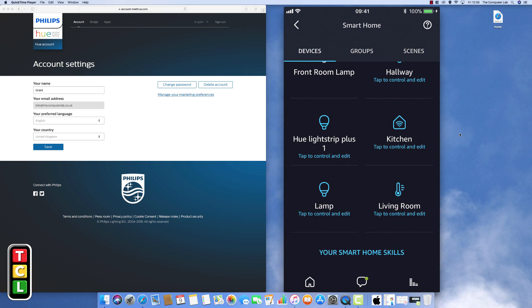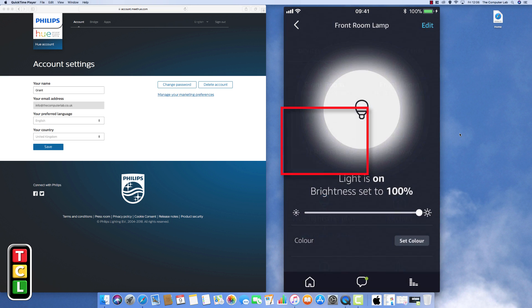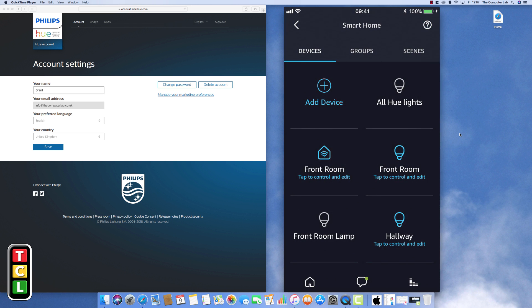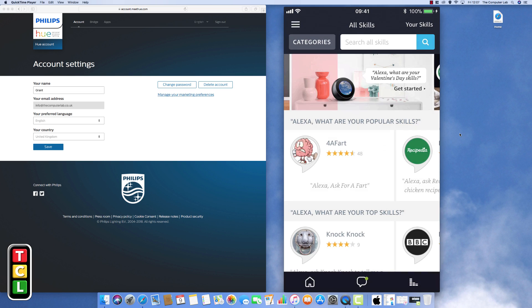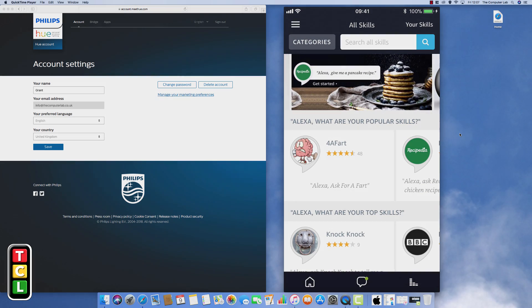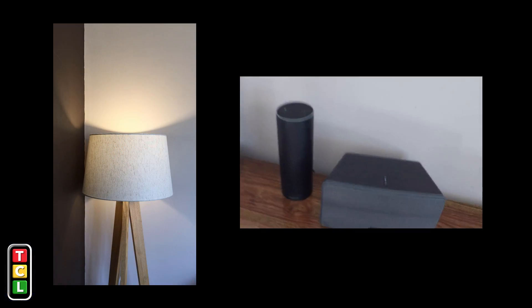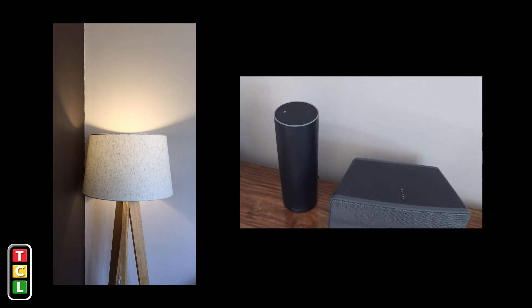So you can see there there's the light strip but we want the front room lamp is what we've called it. So we select that one. If you've named yours different just pick the one that you've named and then make sure that it is the Philips. Okay so that's the lamp added so now we can try and make sure it works.